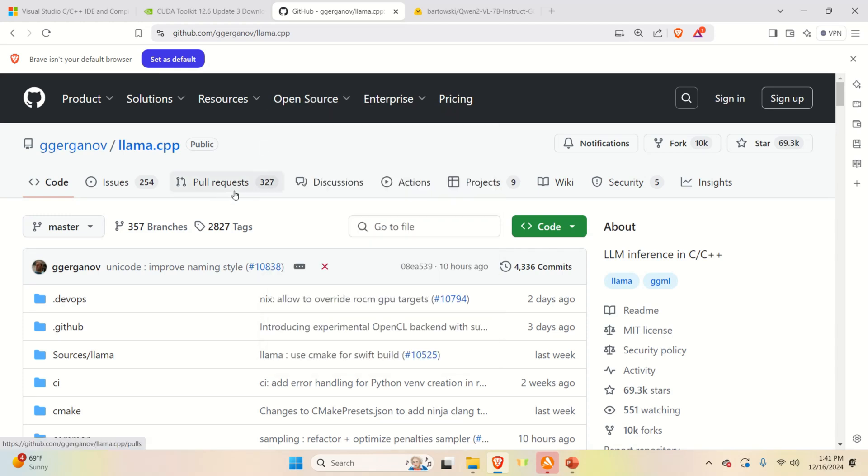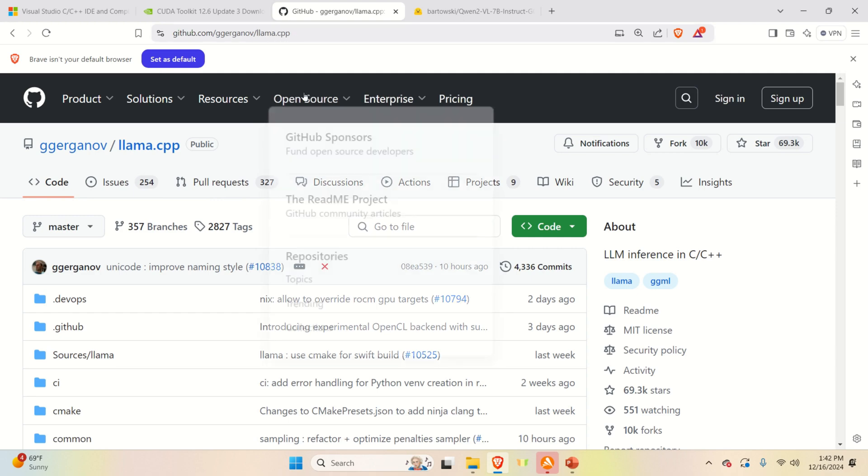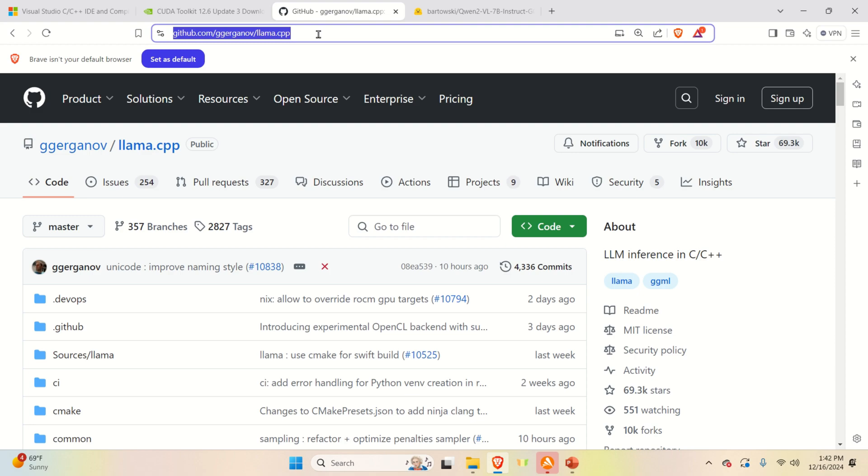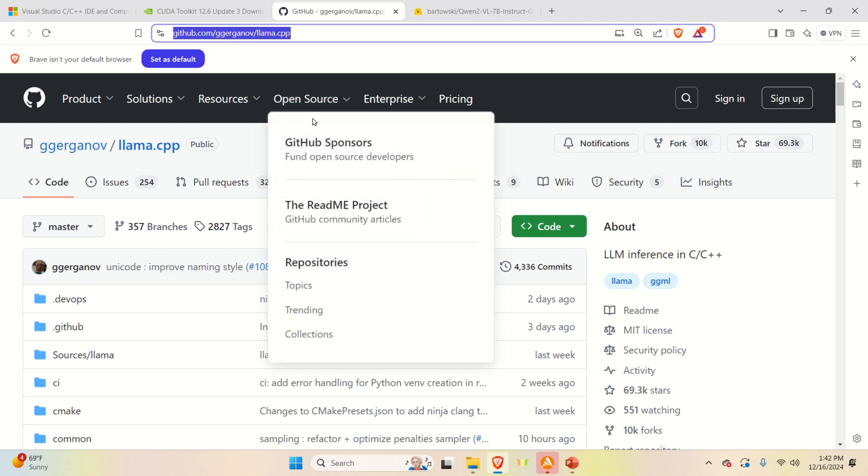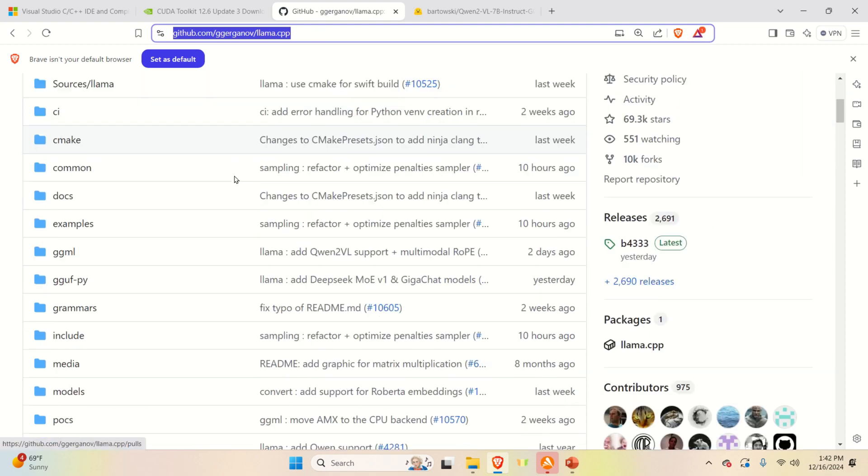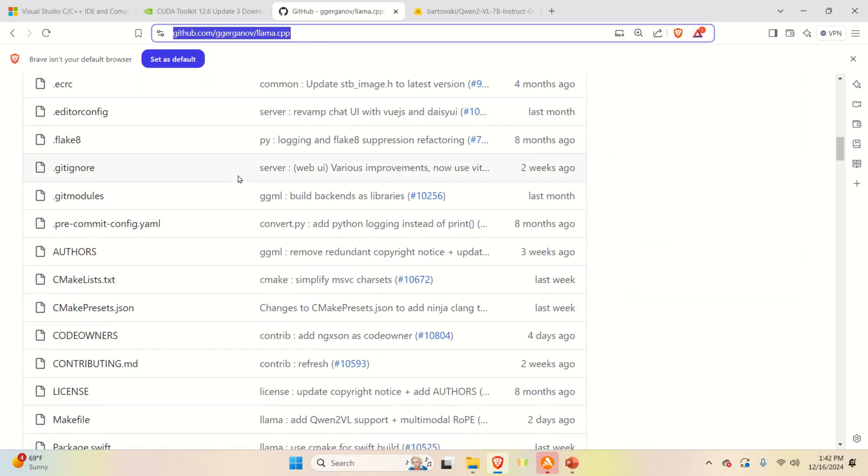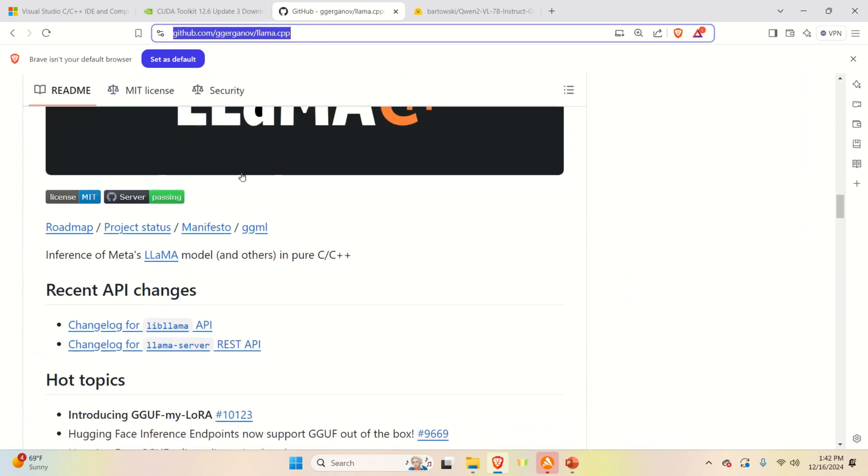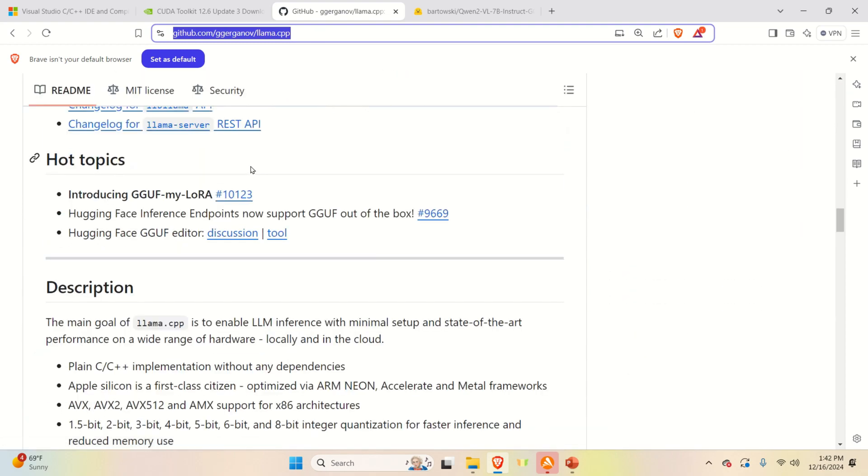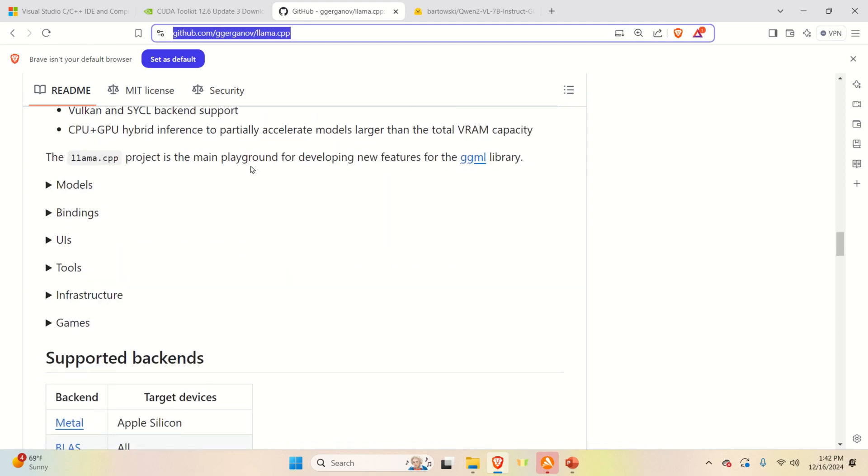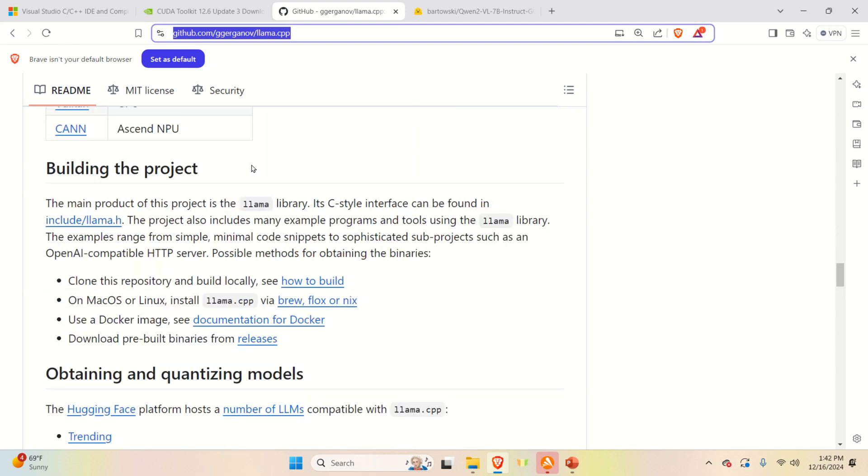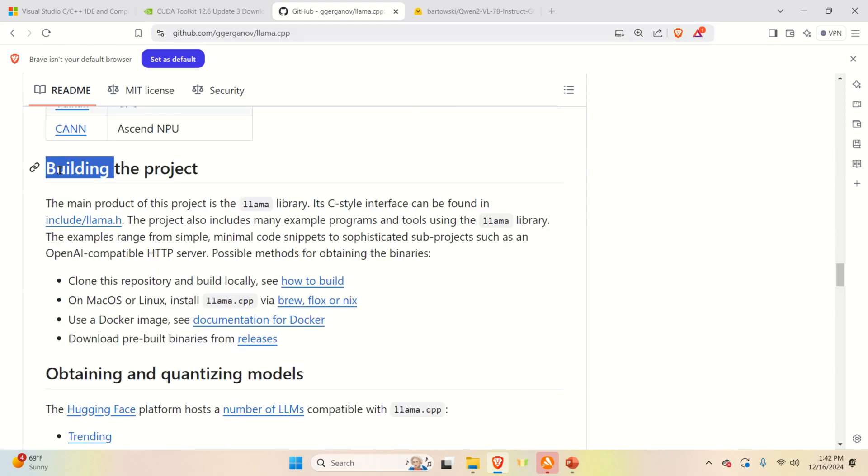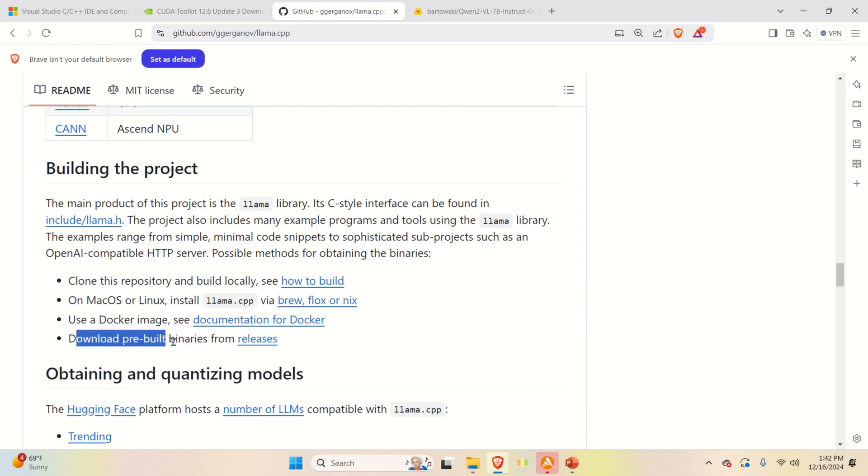Let's start with installation. First, we need to install llama.cpp. Consequently, you need to go to this website and then if you scroll all the way down, you should see this menu building the project. Then, you need to click on Download pre-built binaries from releases. That is, you need to click over here.